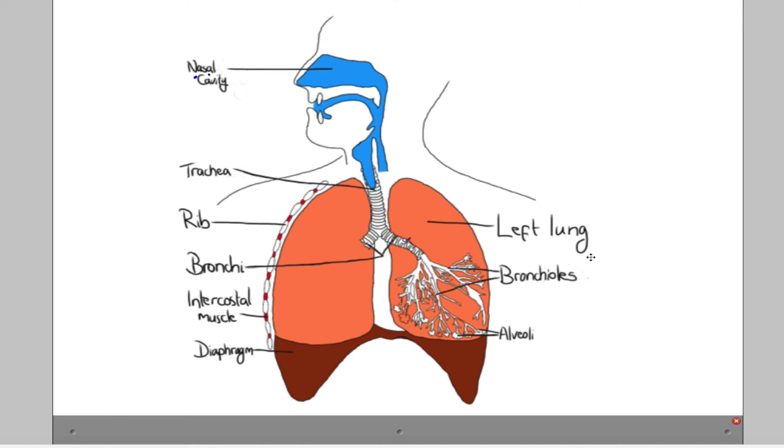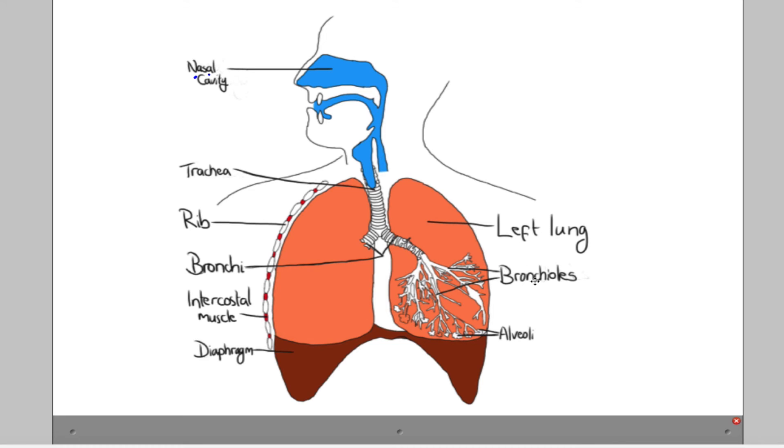So you could be presented with a diagram like this in the exam, and you've got to be able to pick out and label these parts. The best way I'd recommend you do that is literally to have a diagram just like this, to cover these back over, and obviously to keep testing yourself, writing them in, covering them up, checking that you're right, until you can get it right every time.